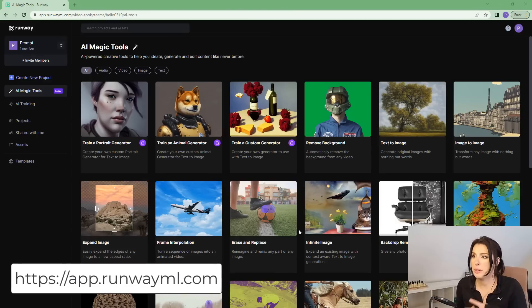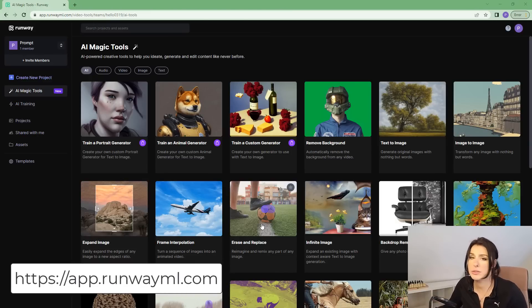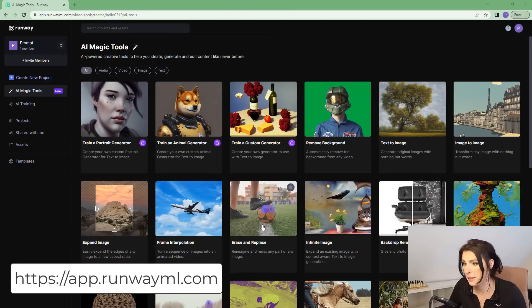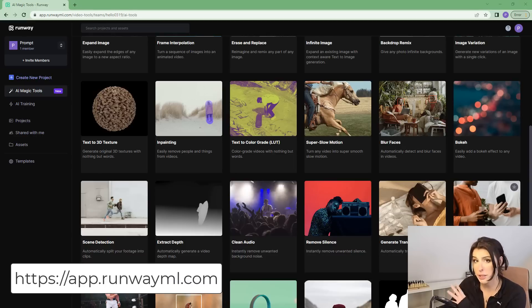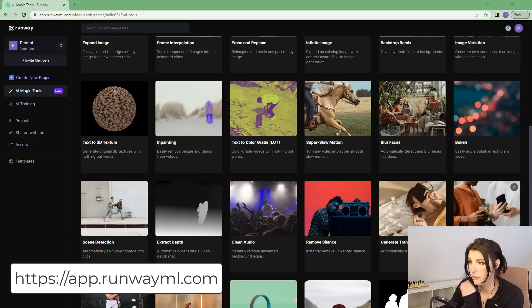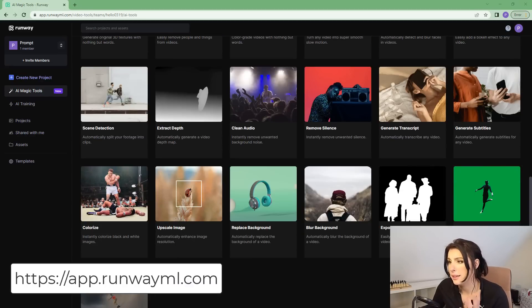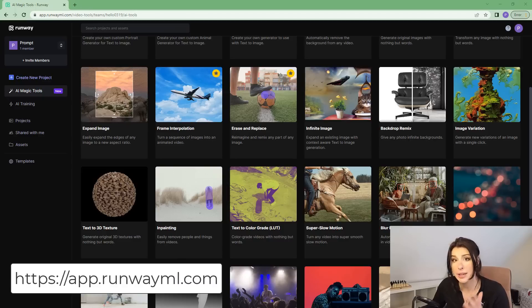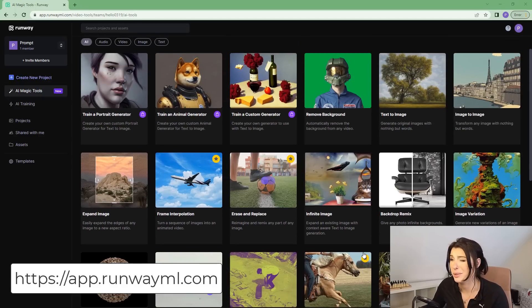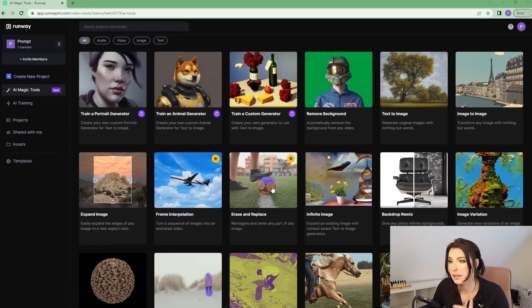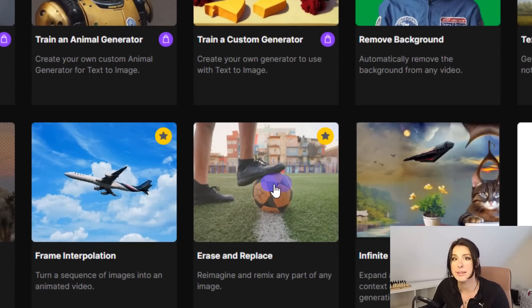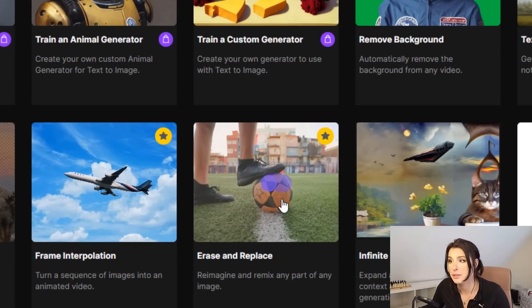So this is Runway. This is where we're going to be essentially using their tools to kind of do image to image inpainting. My GPU currently is dying a very slow death and running things on my PC is not the way forward. Having access to all the AI tools in a browser is insane.